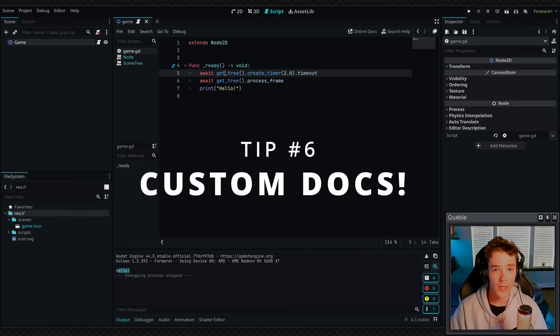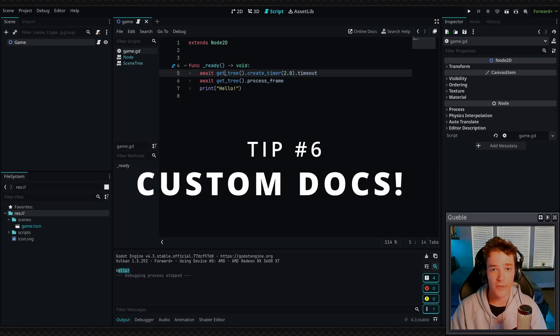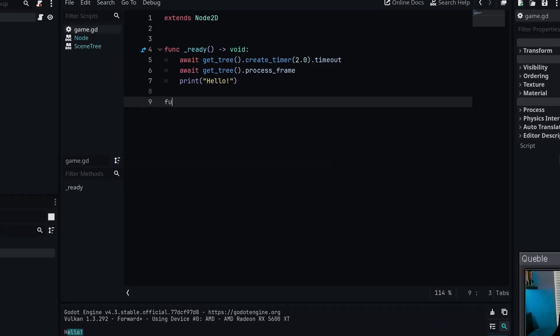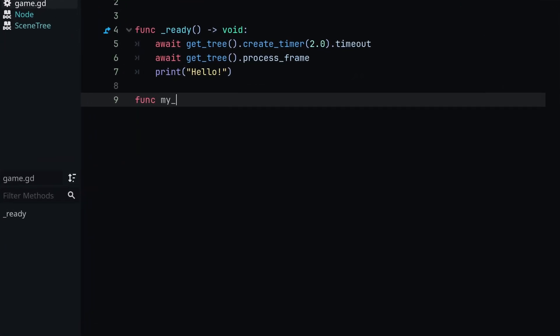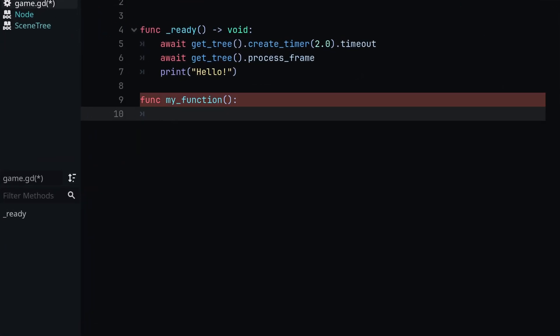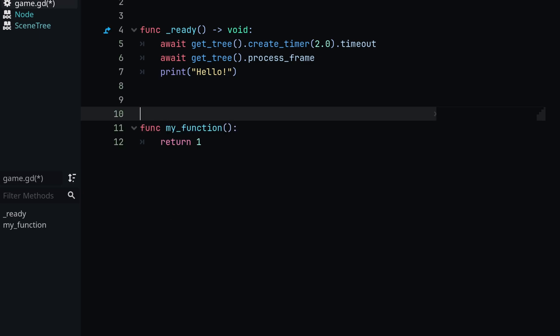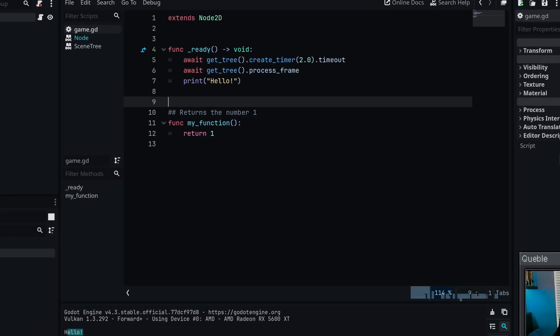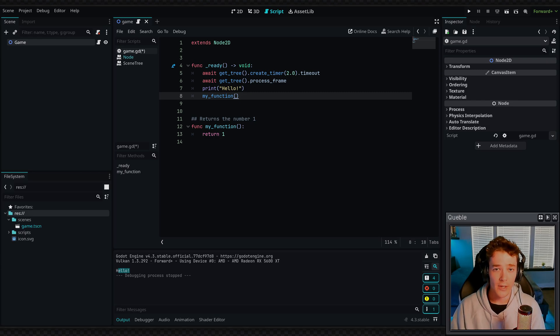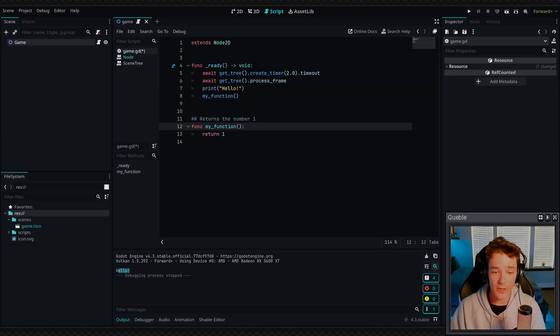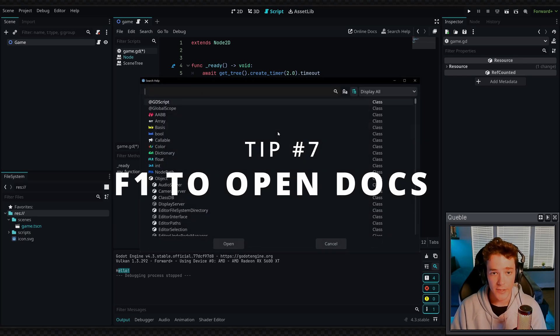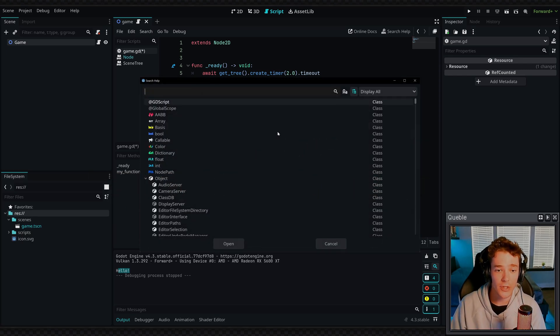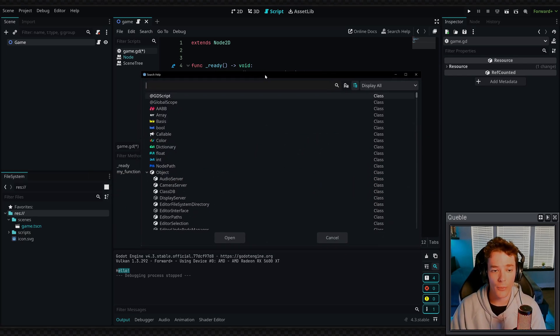We can also create our own documentation for functions as well. So if I defined a new my function, and all I'm going to do in here is return one, I can now add documentation to my function by adding two hashtags on the line directly above it, and simply typing what the function does, we're going to say returns the number one. Now just like before, if I call this function anywhere, like let's say I typed my function, I can control click my own functions and it will bring me to the definition, and I can also click F1 on my keyboard, and it's going to open the Godot documentation for my local project.